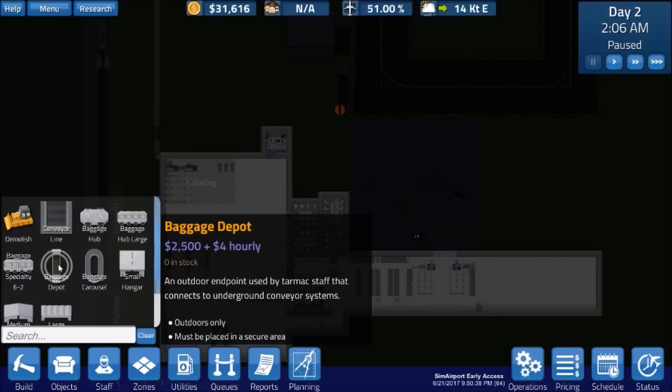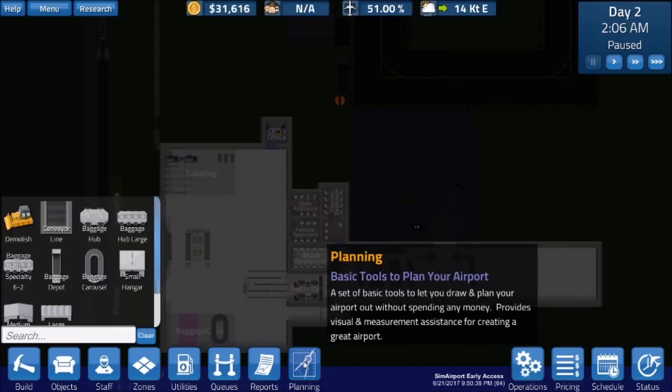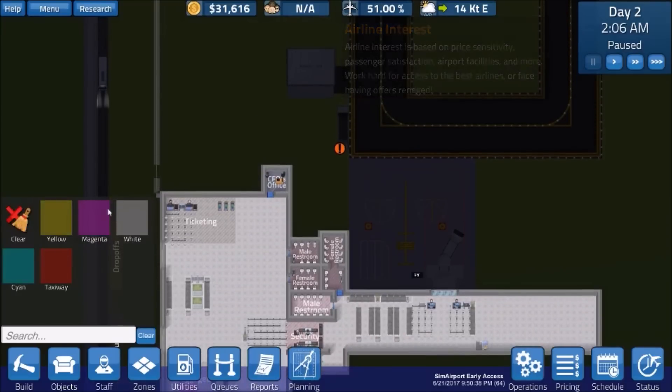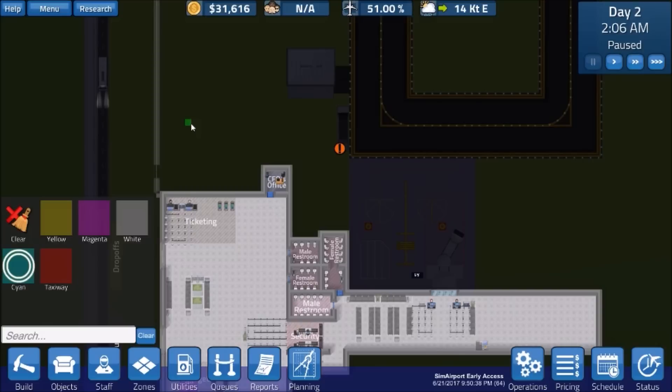So what are we talking about with these baggage hubs? So this one here is a four-port baggage hub. Now, one thing I did, let's do this real quick. So I want to give you some measures.